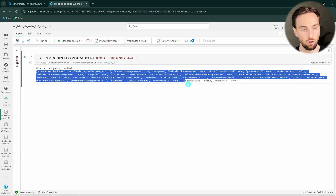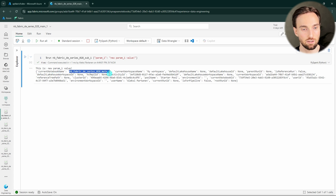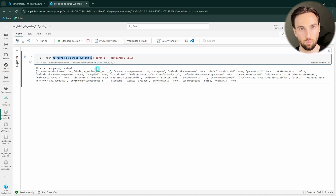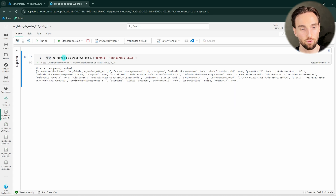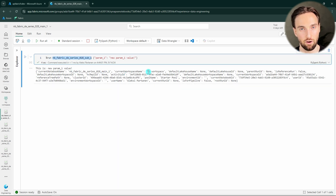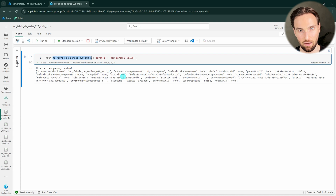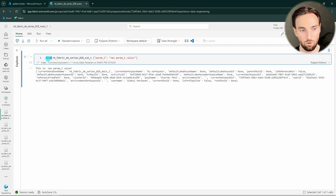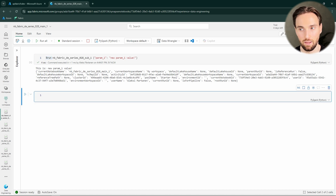Maybe somebody has already spotted that when we print out the notebook context, the current notebook name is actually the name of our main notebook, not the sub notebook. This is because when we use the run magic command, it's almost the same as adding all of the code from that notebook to the beginning of this notebook. Essentially these notebooks share the same execution context — so the code of the sub notebook is executed as part of this main notebook, in the same session. This is one of the crucial differences between the run magic command and the other methods we'll cover later.